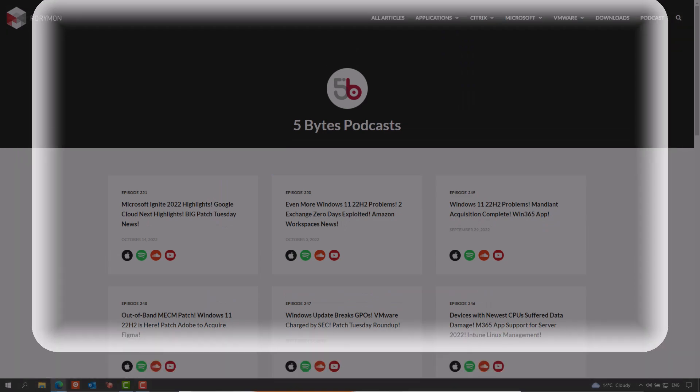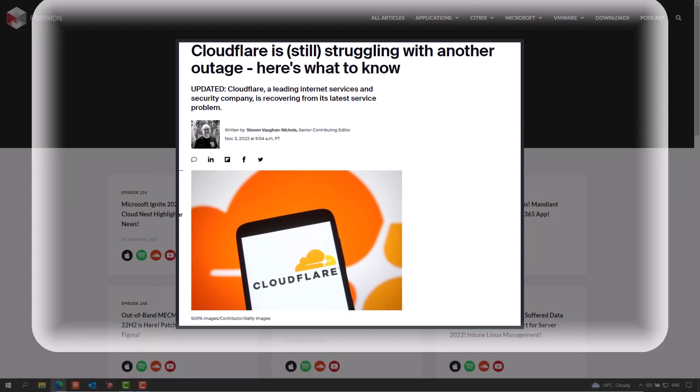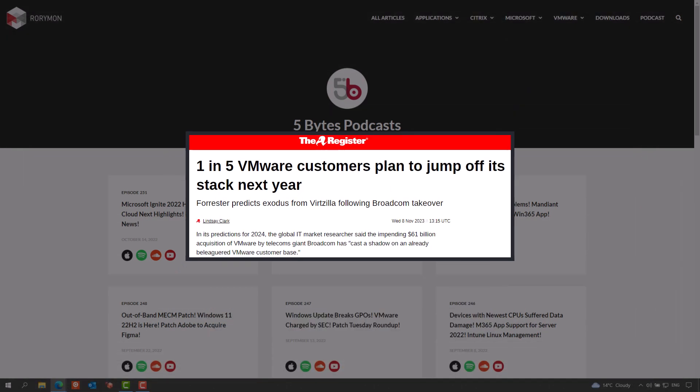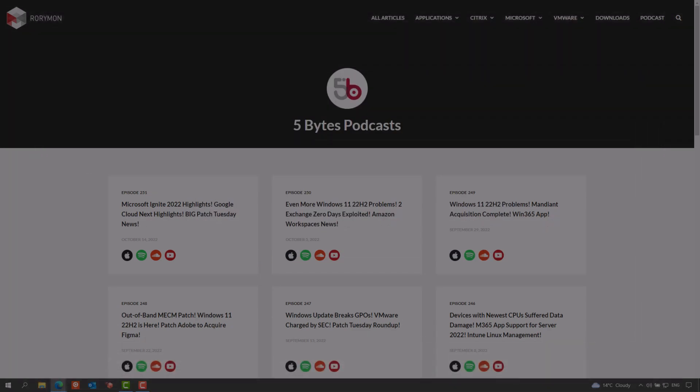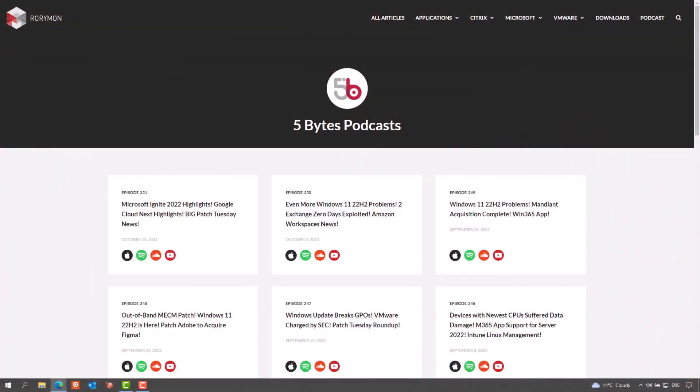major developments in the ongoing saga of the Okta breach. OpenAI and Cloudflare each experienced significant outages this week and Forrester claims as much as 20% of VMware customers could be set to leave the stack. For this and more, keep listening to this episode of the podcast,